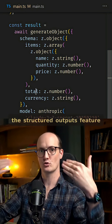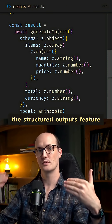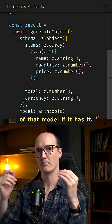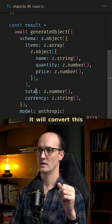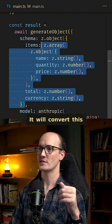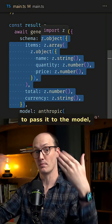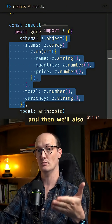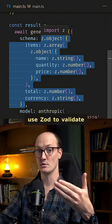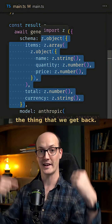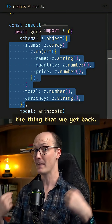This will use the structured outputs feature of that model if it has it. It will convert this schema into JSON schema to pass it to the model, and then it will also use Zod to validate the thing that we get back.